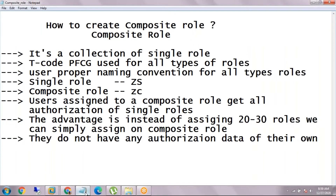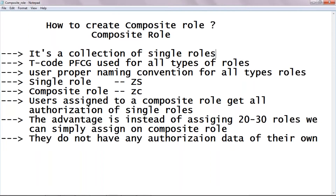Good morning friends. Today we want to see how to create a composite role in SAP environment. First, we'll see what a composite role is, its uses, and its advantages. A composite role is a collection of single roles. If you have 20 or 30 roles, you can make a composite role by adding all the single roles into one composite role, and when you assign that composite role to a user, all the single roles get allocated.